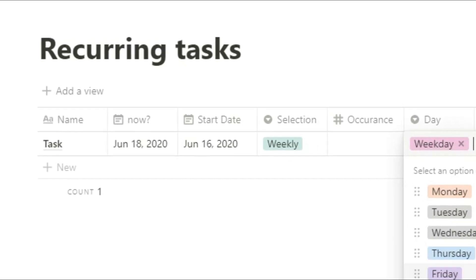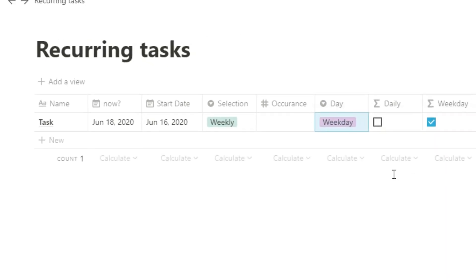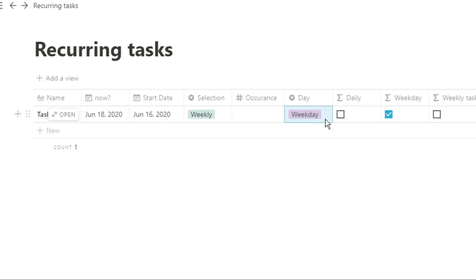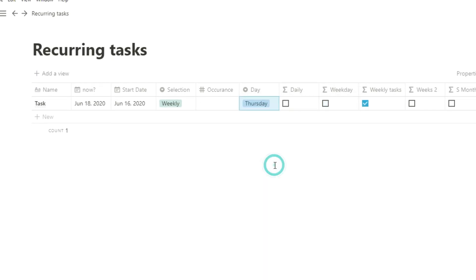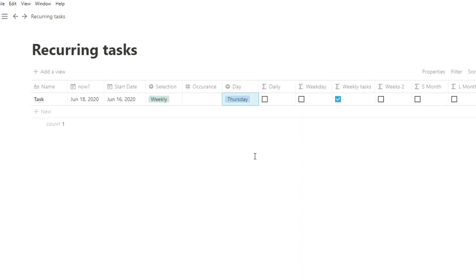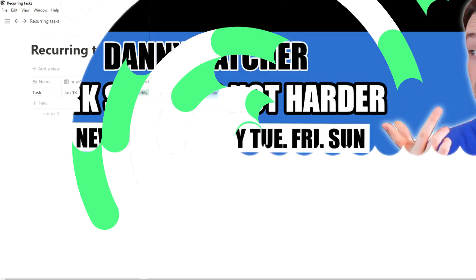There are lots of different workarounds for recurring tasks in Notion, and in this video I'm going to go over some more advanced, nuanced use cases that you may come across in your own recurring tasks.